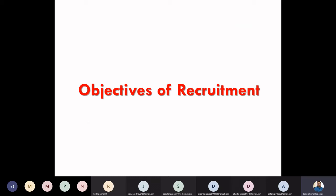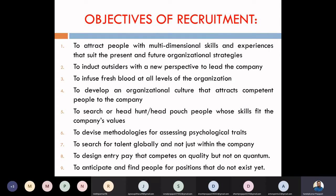The second point we have is the objectives. We need to fulfill objectives from the recruitment process. Let me try to understand what are the ultimate objectives in our recruitment process. Here we have a list of objectives. First, we want to attract people with multi-dimensional skills and experiences that should align with present and future organizational strategies.